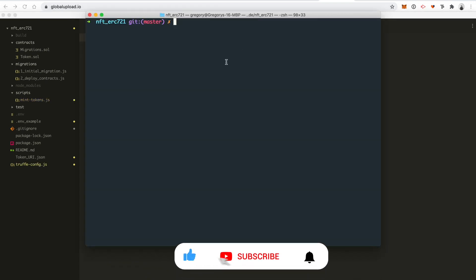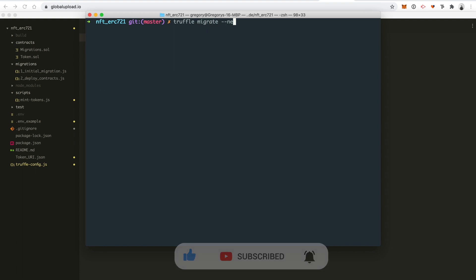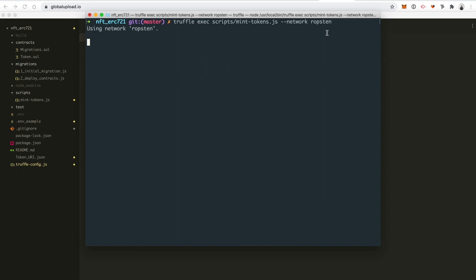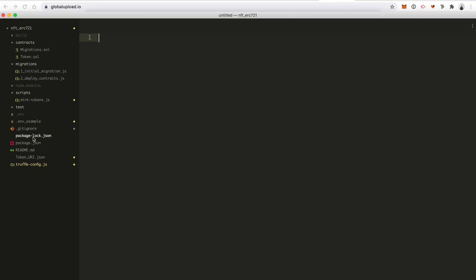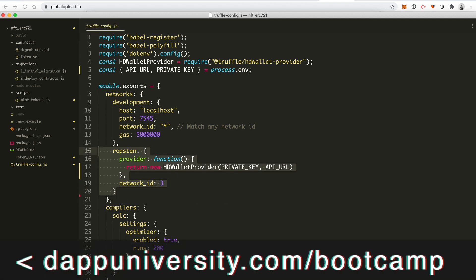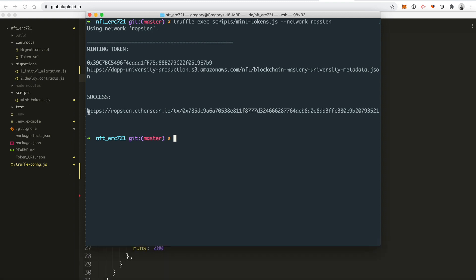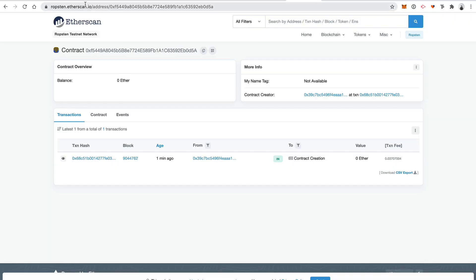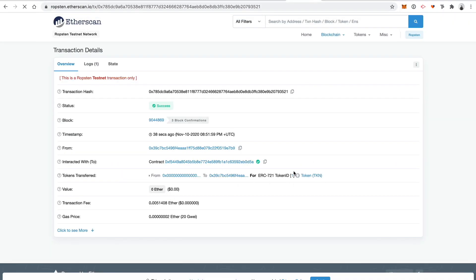Now we can run the script to mint tokens from our terminal like this: truffle exec scripts/mint-tokens.js --network ropsten. This will actually run the transaction live on the test network using the mint-token script we created and the truffle-config file where we connected to the blockchain with Ropsten via the Alchemy provider. Whenever that's done, you can see the address here for Etherscan, so copy it, go to ropsten.etherscan.io, and paste your transaction there.